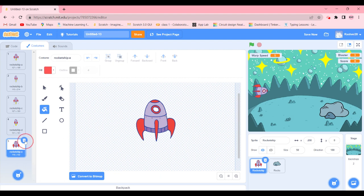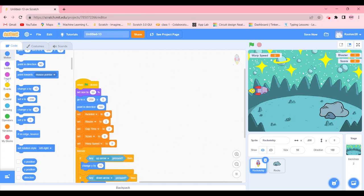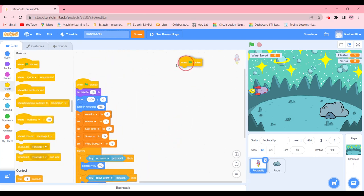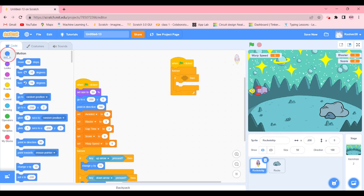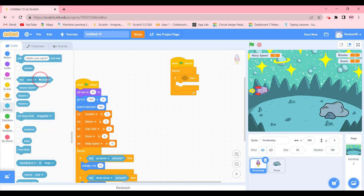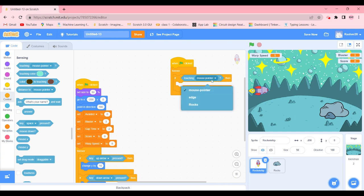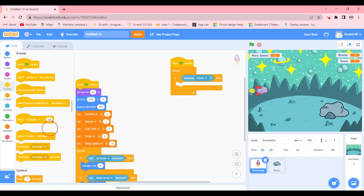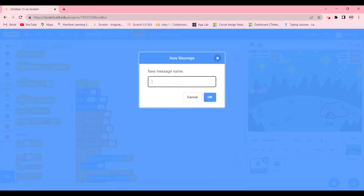Then we're going to add another 'when green flag clicked' block with a forever loop. We're also going to add an 'if-then' so that if sensing detects the rocket is touching the rocks, it will broadcast a message that the game should be over. We'll create a new message called 'game over'.